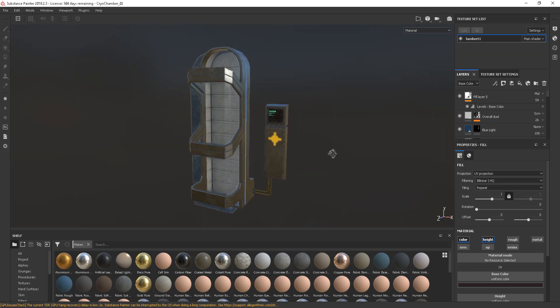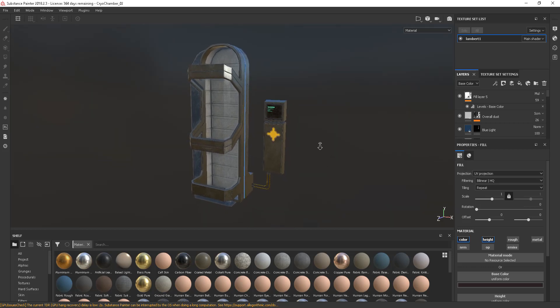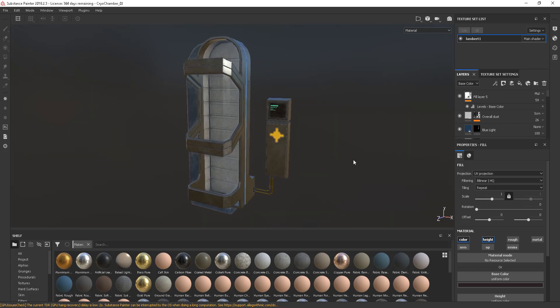This is just going to be a very quick tutorial looking at some of the differences between where the menus are in Substance Painter and the newer versions. This was just a request by some of my students who couldn't find anything, so just to look through the very basics of this. This isn't a Substance Painter tutorial, just looking at some of the differences.